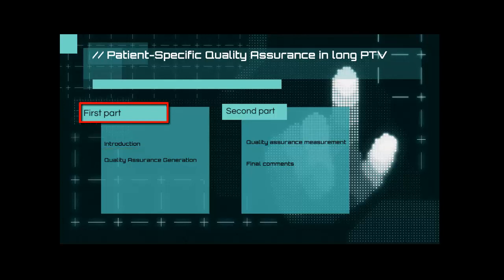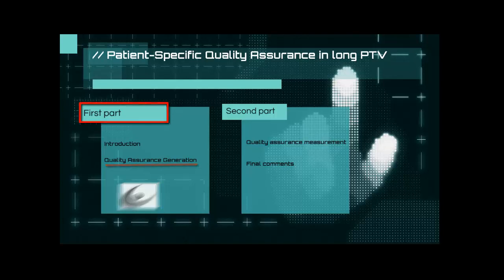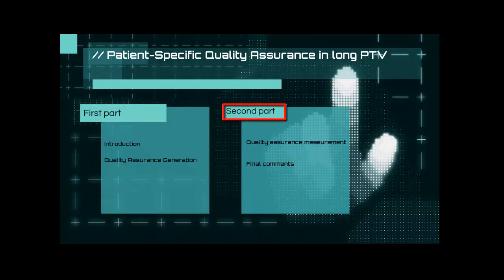We'll also demonstrate how we generate the quality assurance in the planning station of tomotherapy at the Century of Cancerologia. In the second video, we'll demonstrate how we've taken measures to ensure quality assurance procedures and we'll give our final comments in regards to this topic.